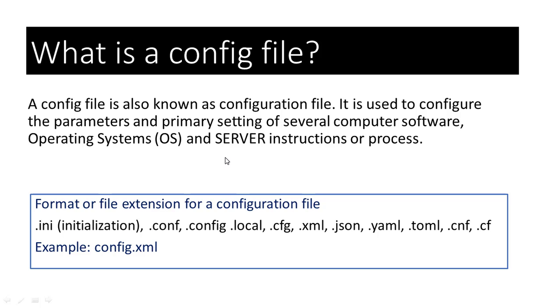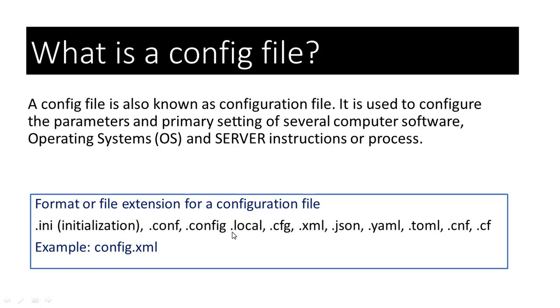There are no set rules or strong conventions for config files. However, a config file may take the file extension .ini, which stands for initialization, .config, .conf, .local, .cfg,